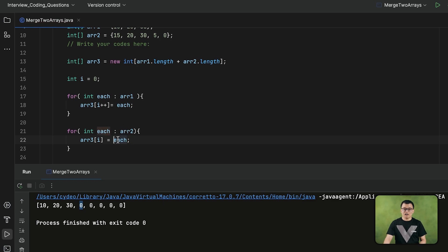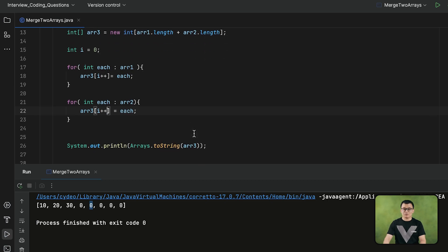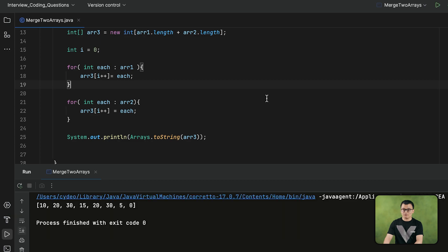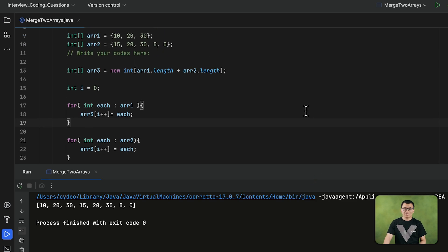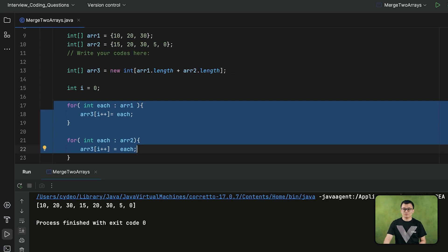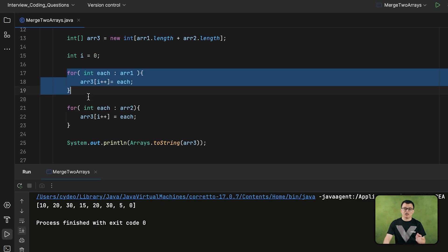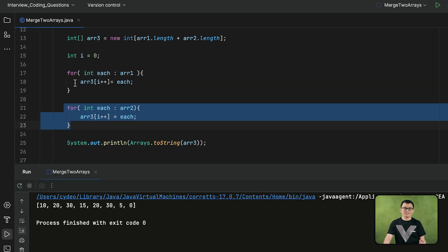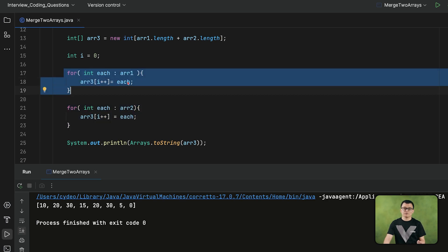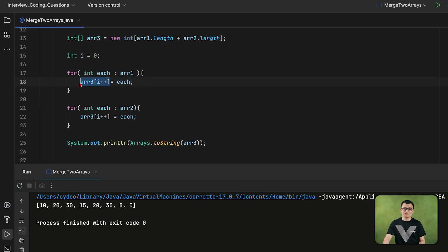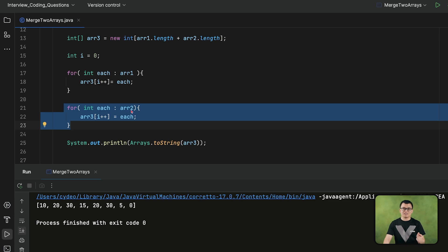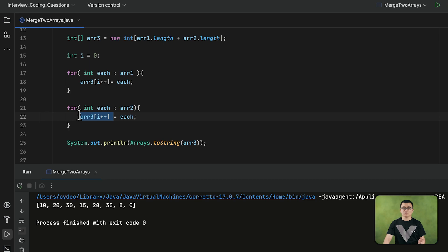I also have to make sure that each execution of the loop the index number is also increasing, so that the first element of the second array is assigned to the correct index, and the second element is assigned to the next index — so the index number still needs to be incremented by 1. Now if we run our program, as you can see we are able to merge the elements of those two arrays. The solution works with any two arrays because the loops iterate over every single element of both arrays.